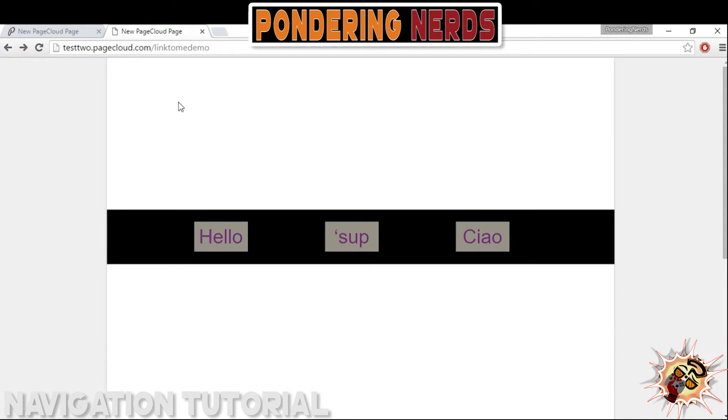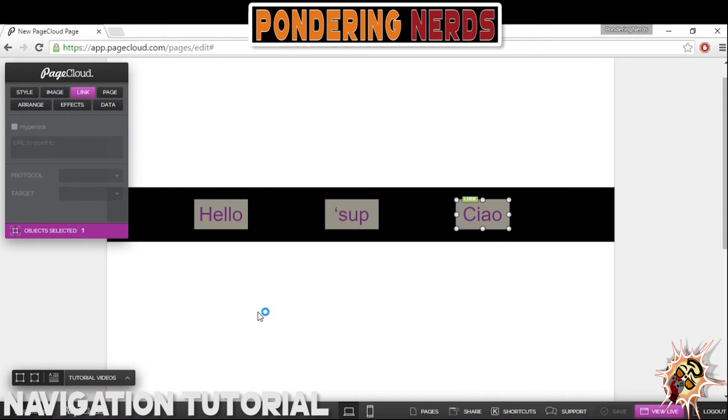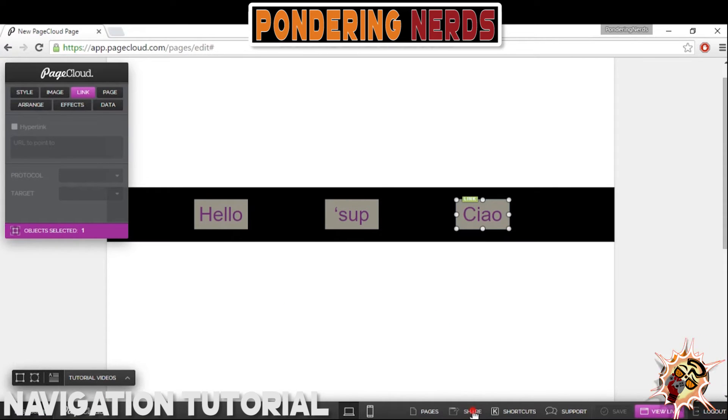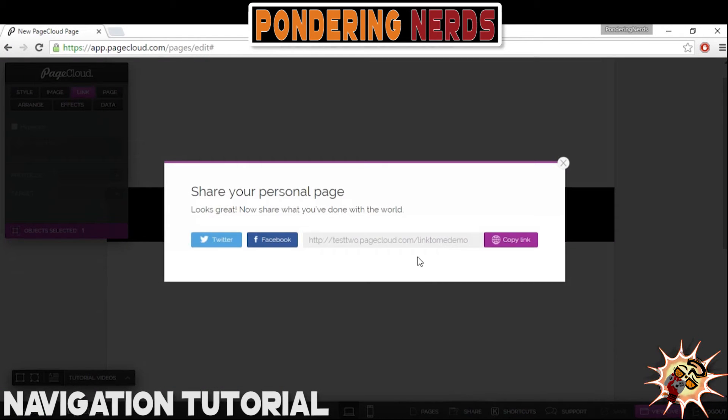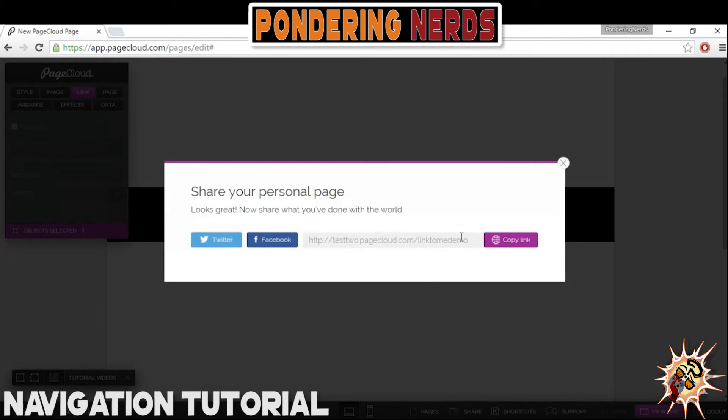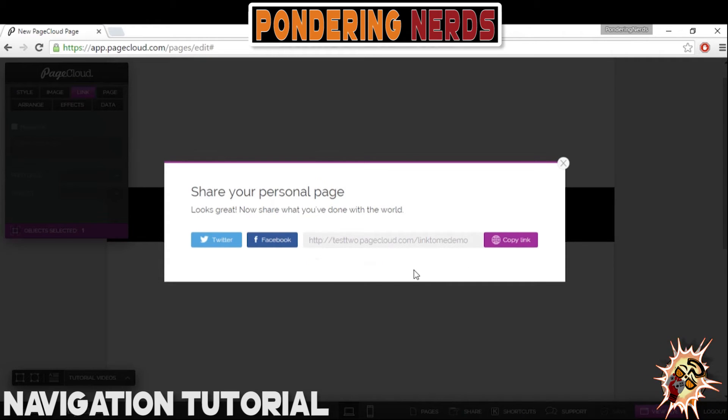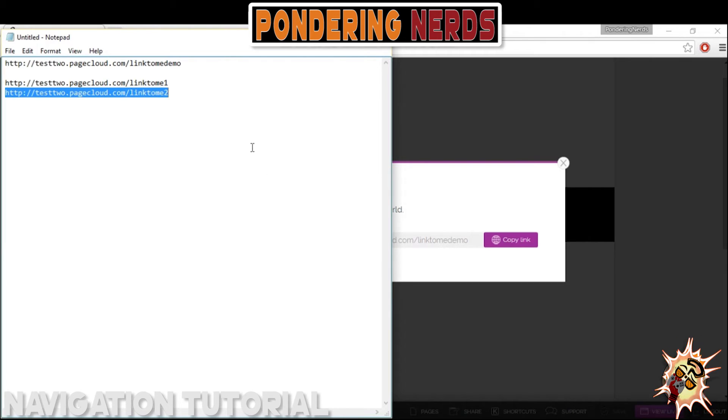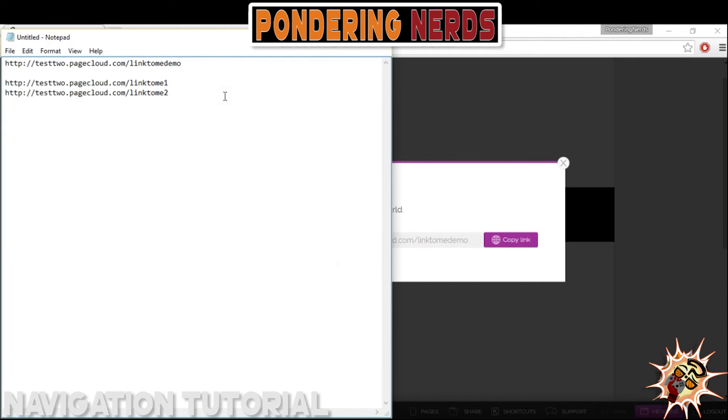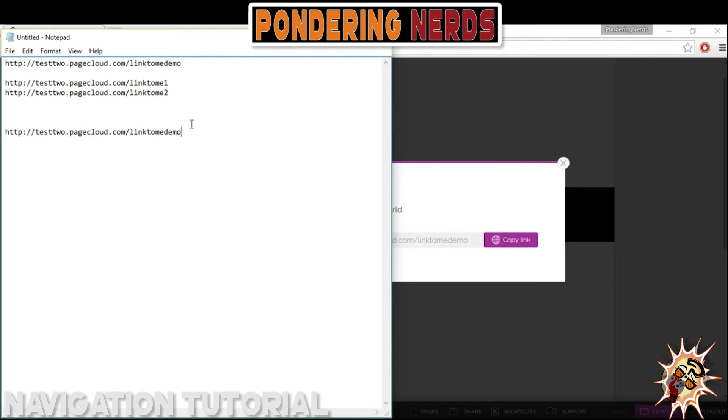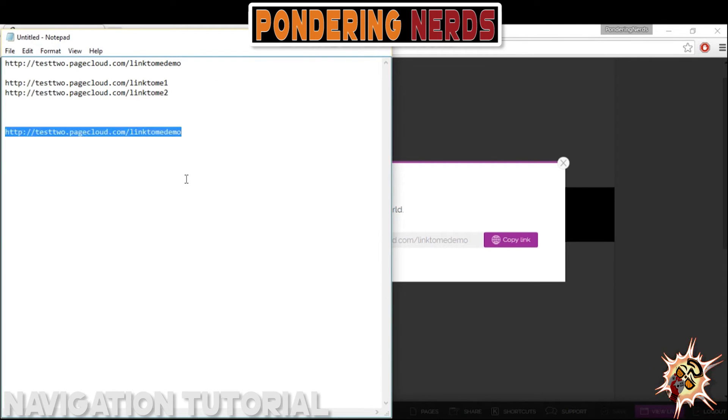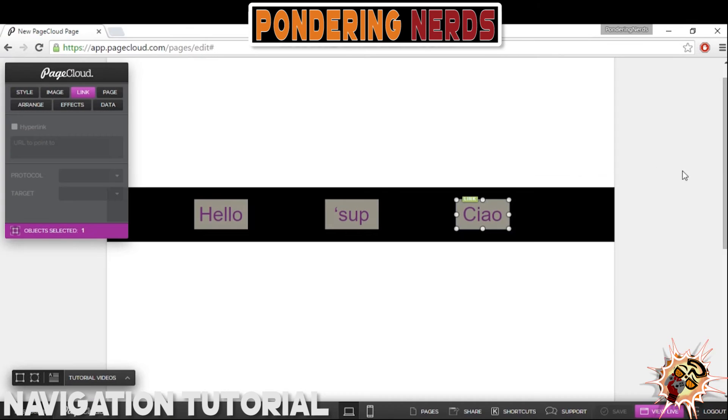All right, and there you have it. That's how you can add links easy enough. One way that you can grab the link really easily is going to the share menu, the share pop-up, and you can copy the link to your clipboard.